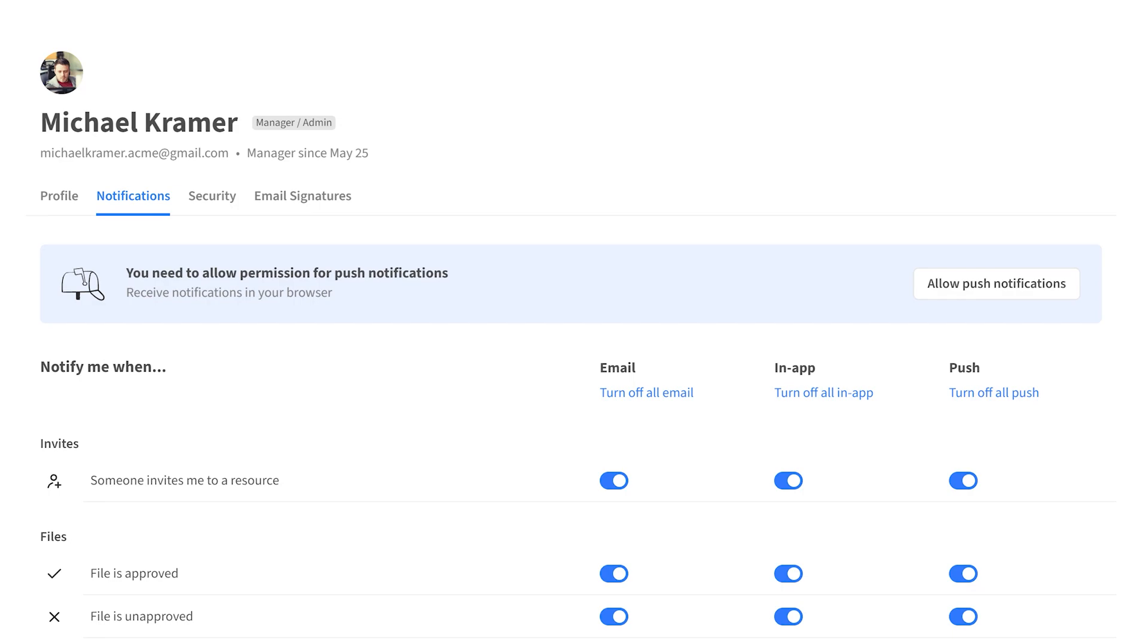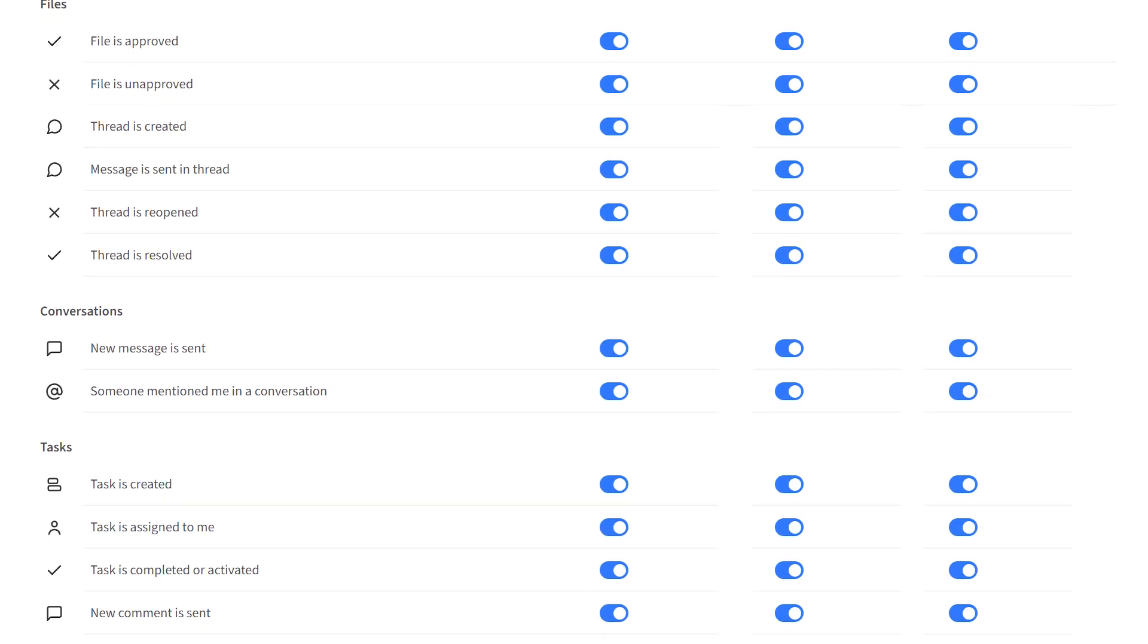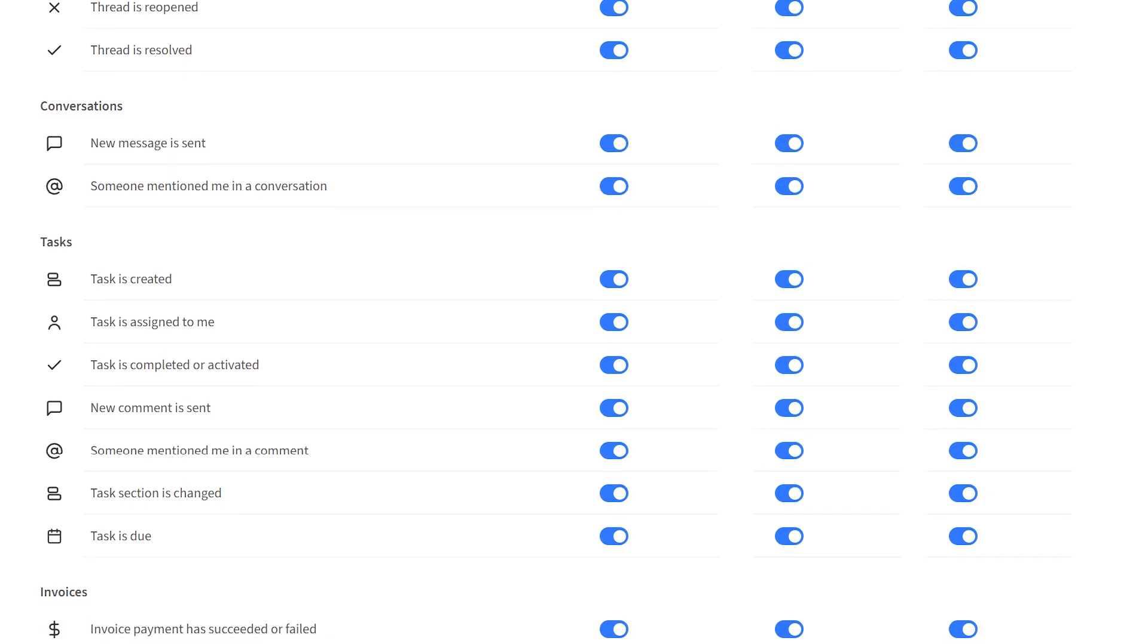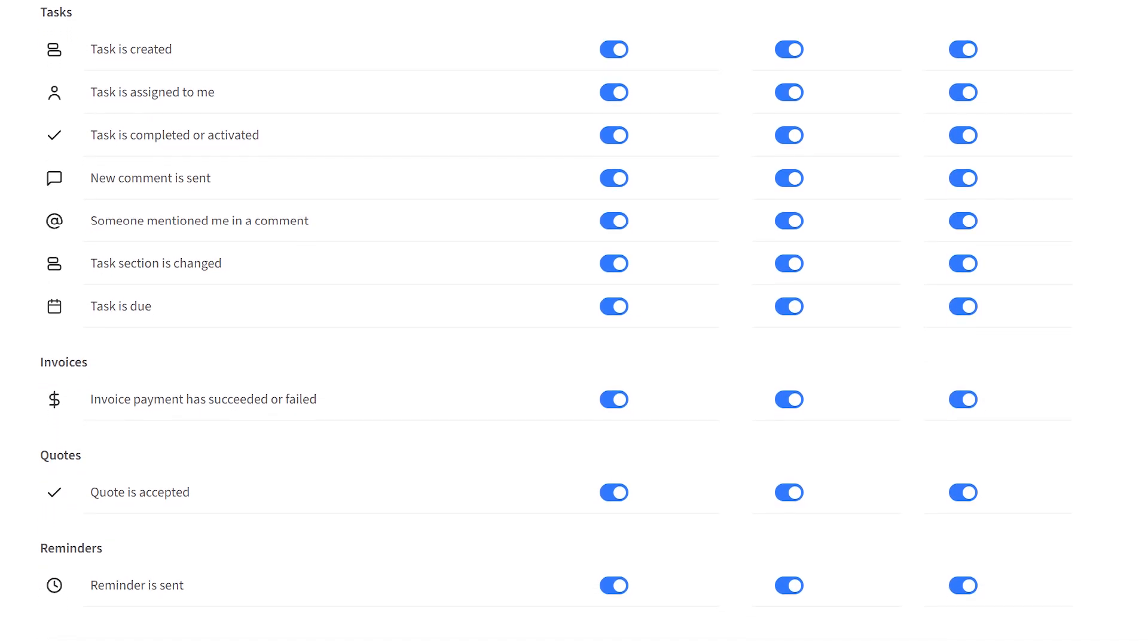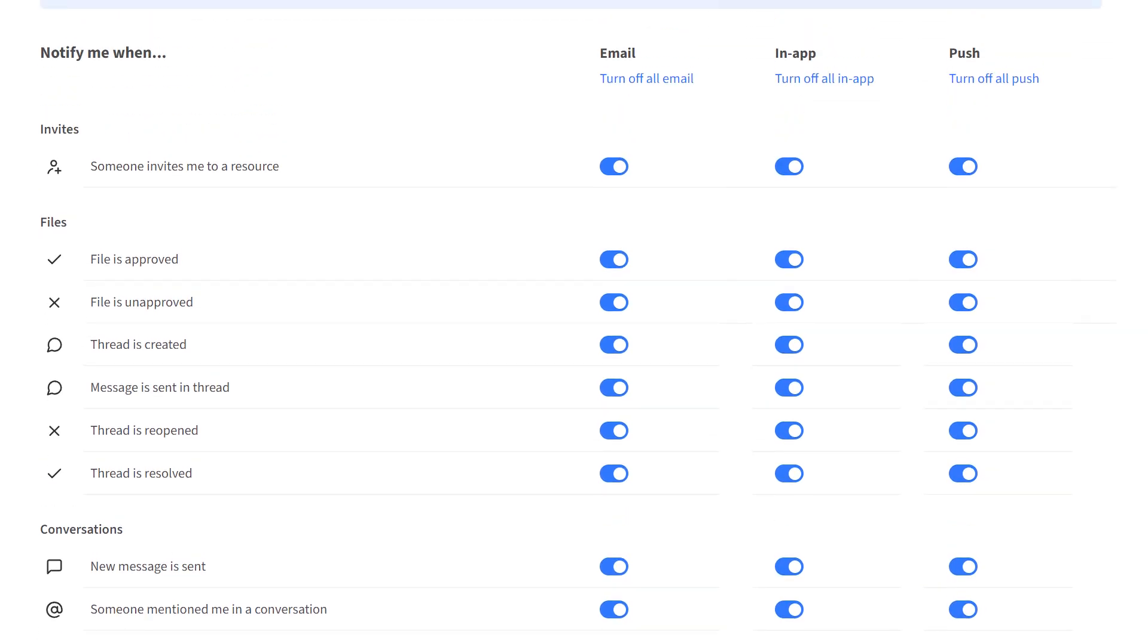The 'Notify me when' column includes a list of Kitchen events arranged into sections. Such sections are files, conversations, tasks, invoices, quotes, and reminders. The files section, for example, includes file-related events you can choose to be notified of on different channels.